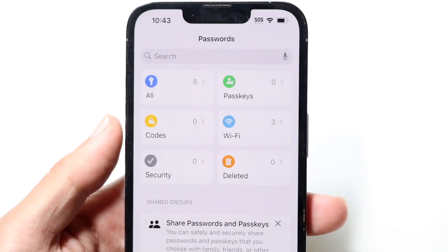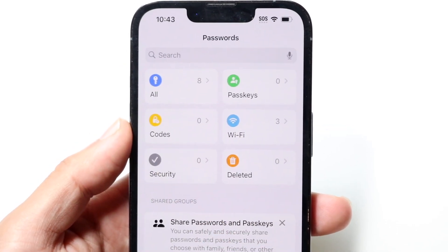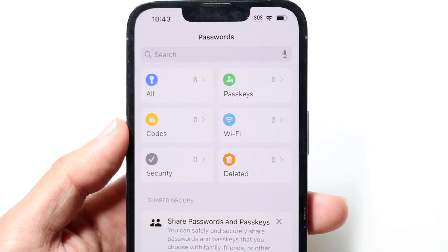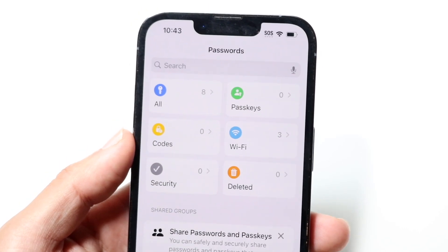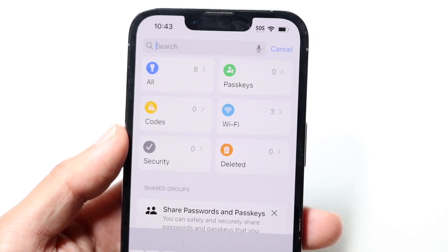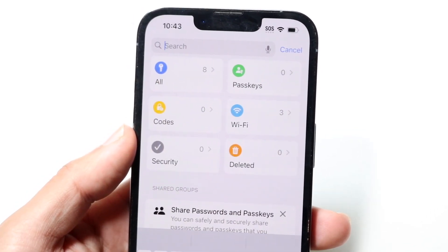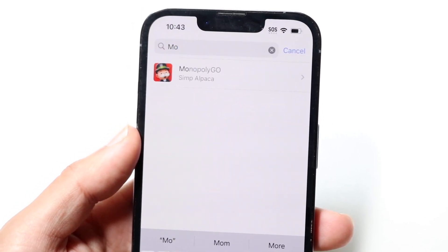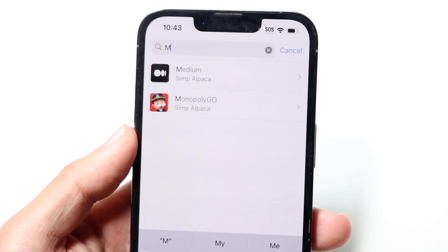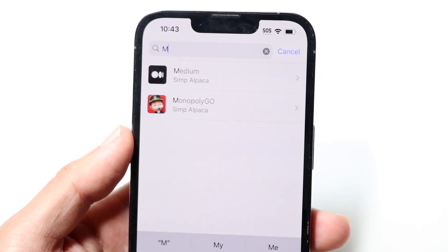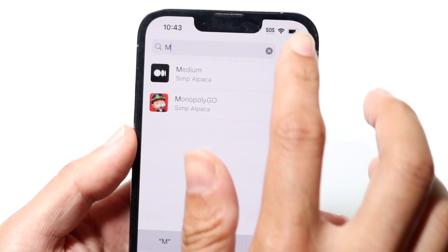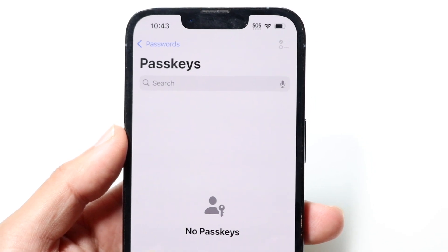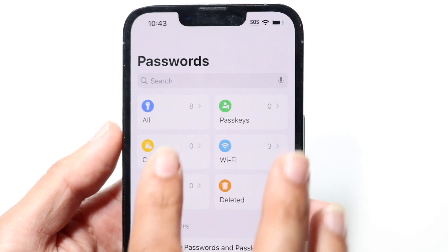Hopping out of here, it breaks things down further in terms of what other types of passwords you may have on your device. You can always search for a password — for example, if I wanted to search for my Monopoly account, I can click here and start typing 'Monopoly' and it'll show up right there, which is very cool.